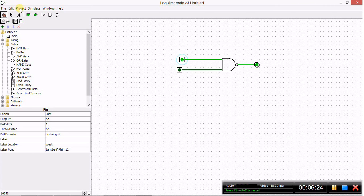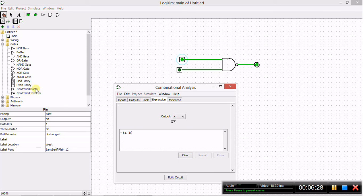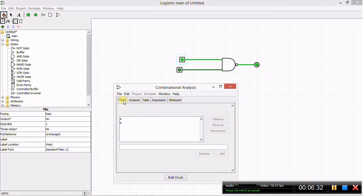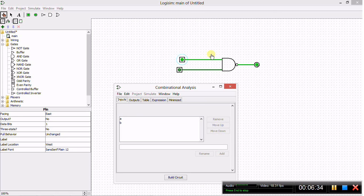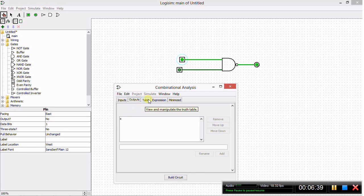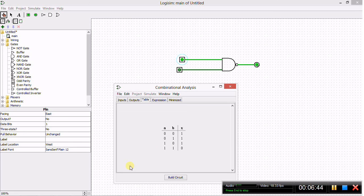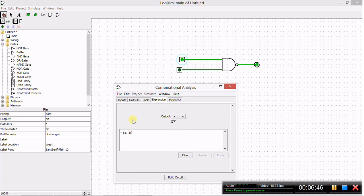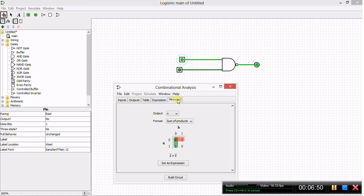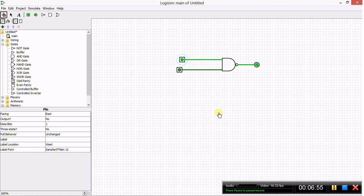Now we can go into the Project drop down menu, Analyze Circuit, and we can see the combinational analysis. The inputs are A and B, again arbitrarily assigned. The output is X. And the table of course is the truth table of a NAND gate. Once again the expression is NOT A and B. And minimize, well, these are the Karnaugh maps. So there you have it.